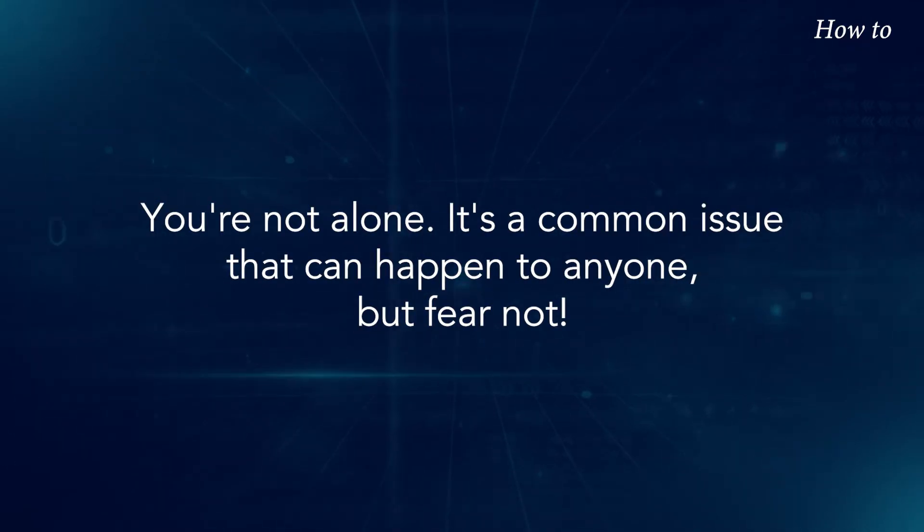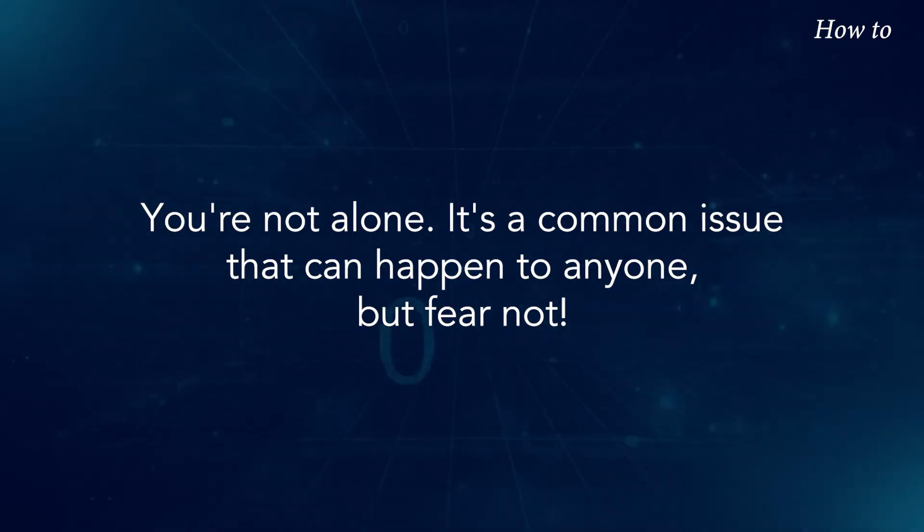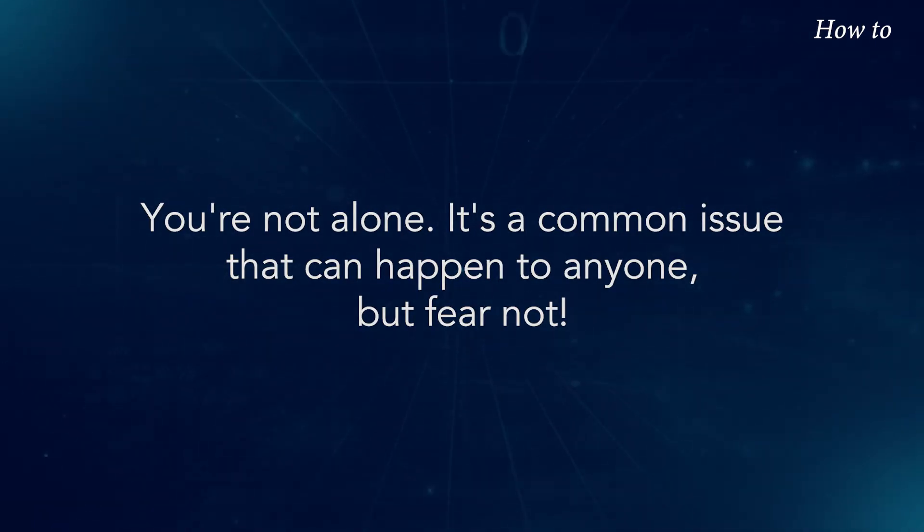You're not alone. It's a common issue that can happen to anyone, but fear not.